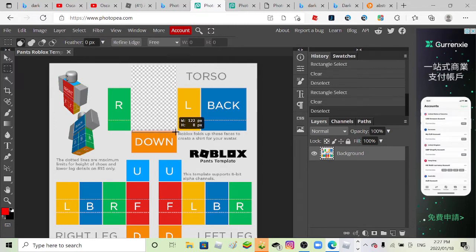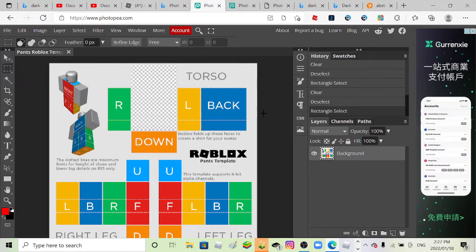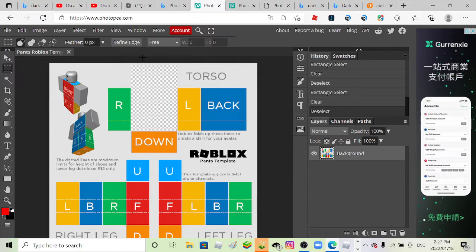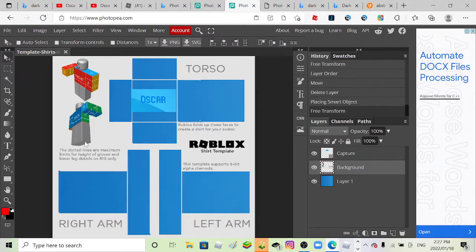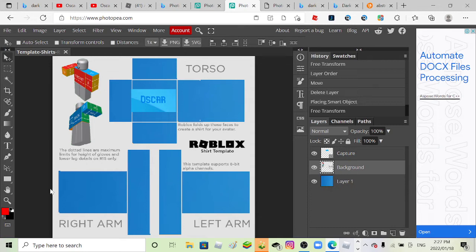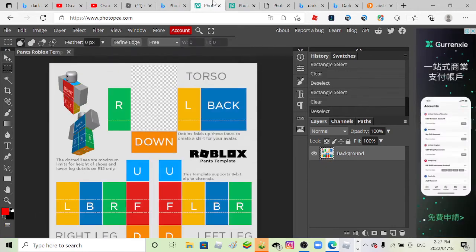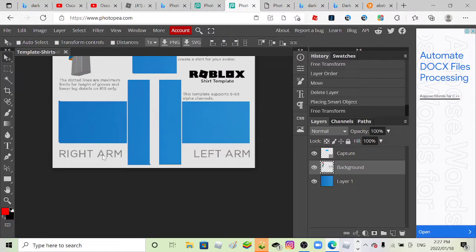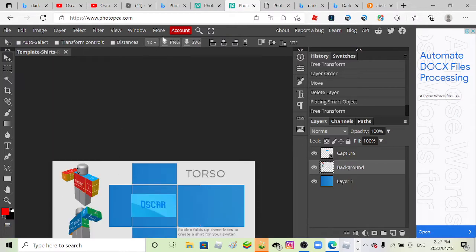So I already downloaded the shirt template and I made a shirt. I will not tell you guys because it's a secret. Yes, yes. Okay, never mind, here, this is the shirt I made.